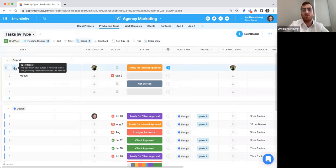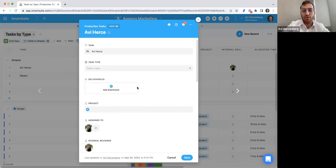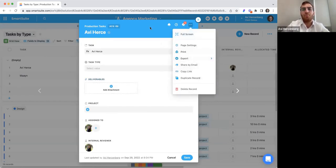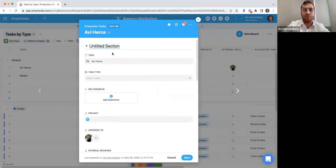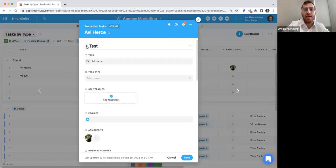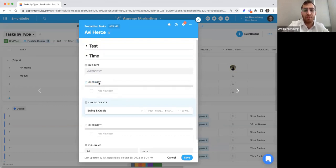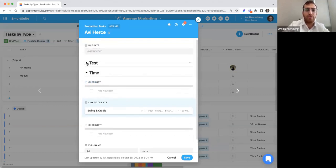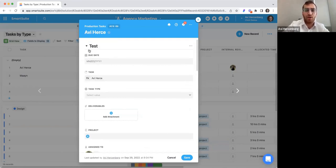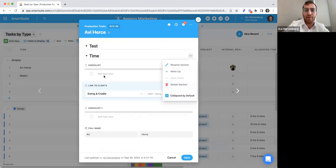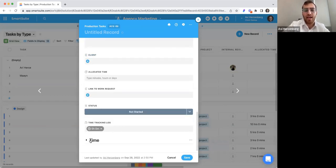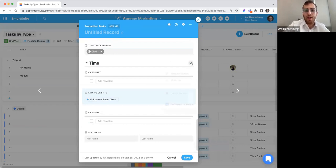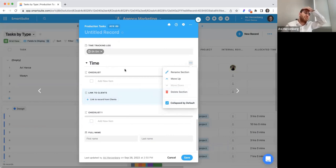One last thing I wanted to show on the record level is groupings — you can have sections on a specific record and call each section whatever you want. You can move fields in and out of sections, and a section can expand and collapse. For example, we have a 'tests' section and a 'time' section with specific fields. You can move fields into or out of any section, set up as many sections as you want, and have sections expanded or collapsed by default. This is a powerful way to organize information within records.